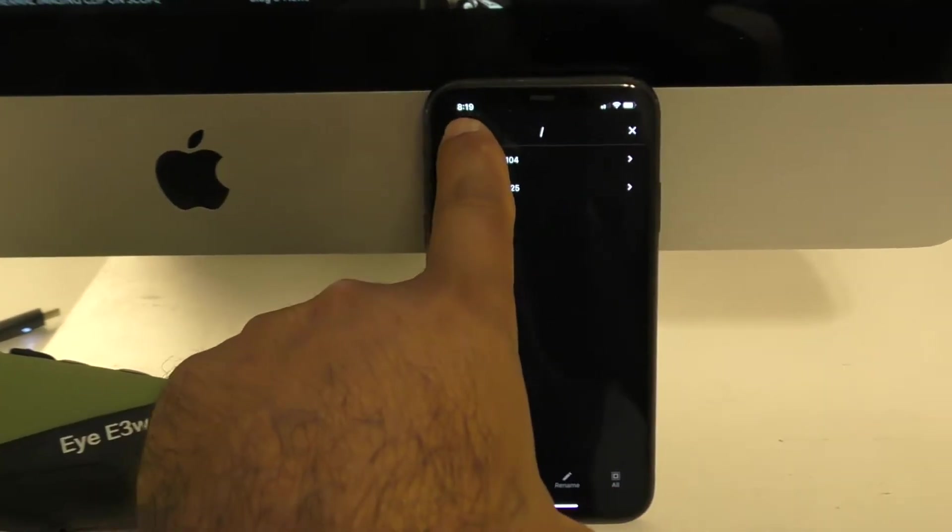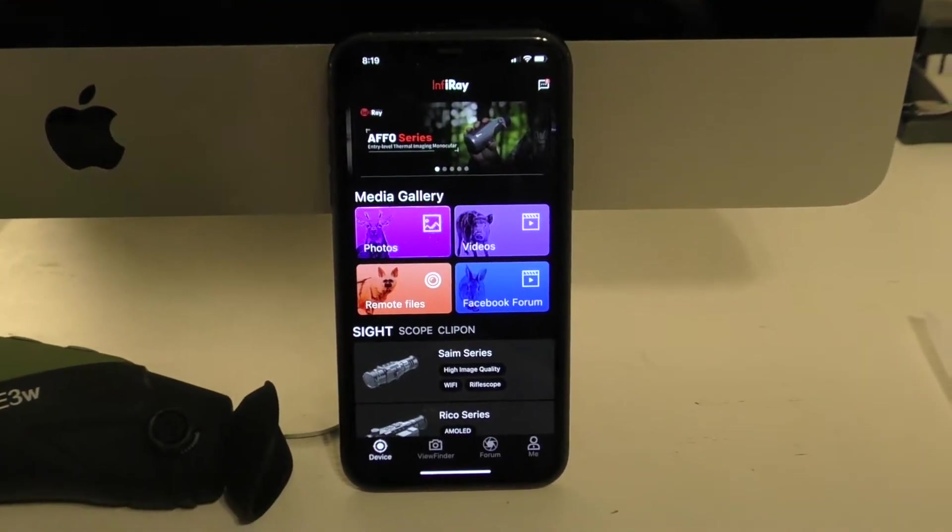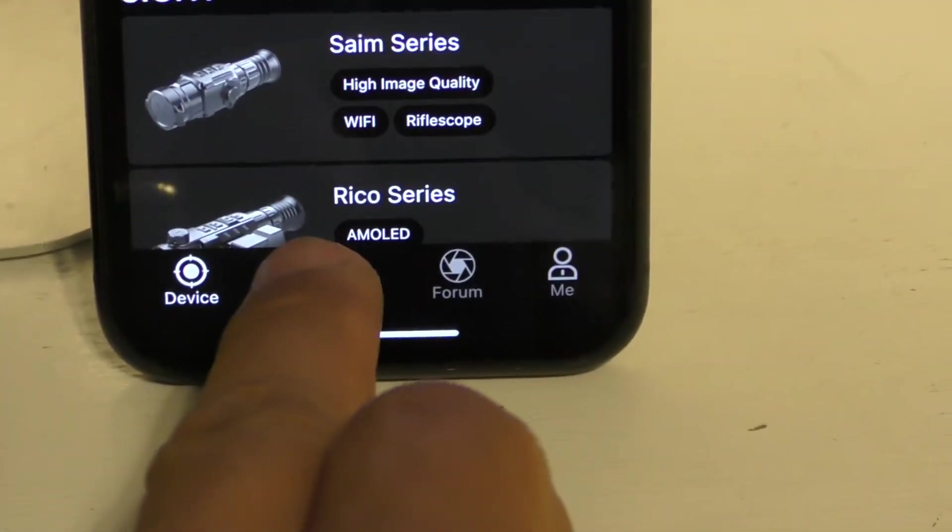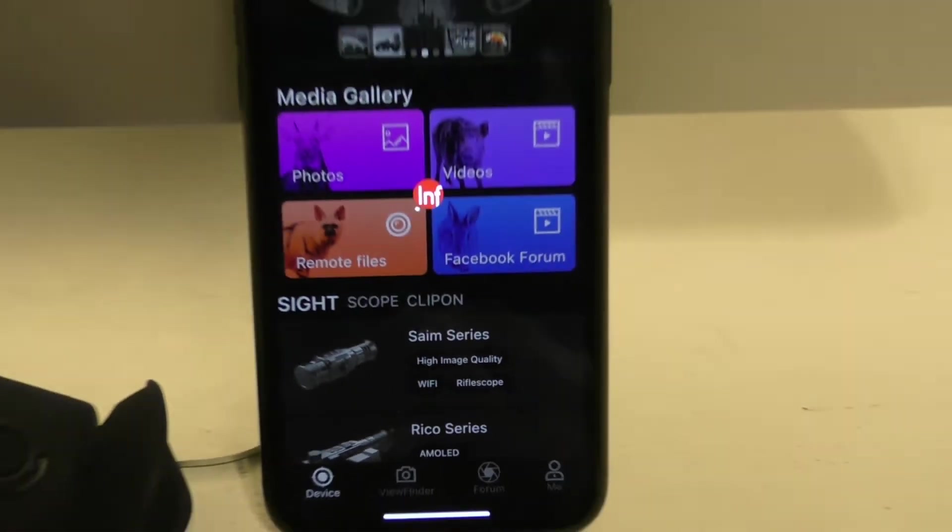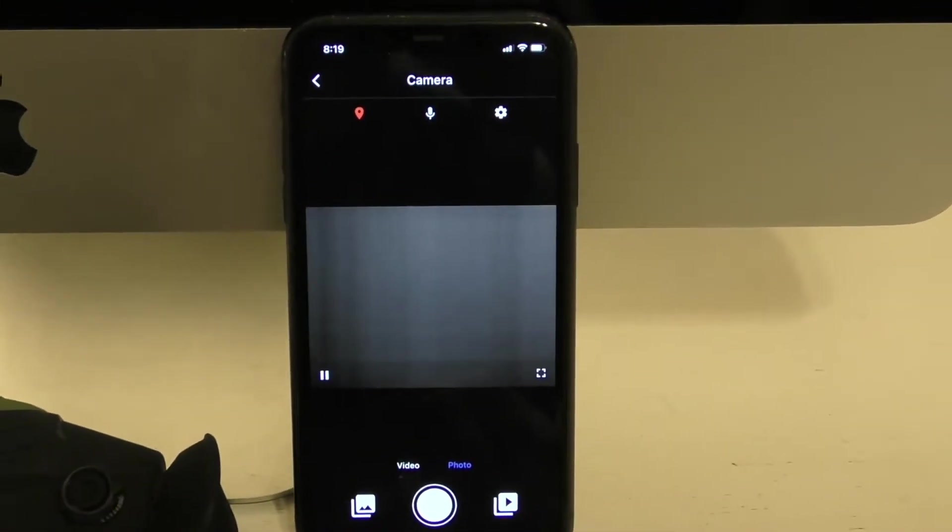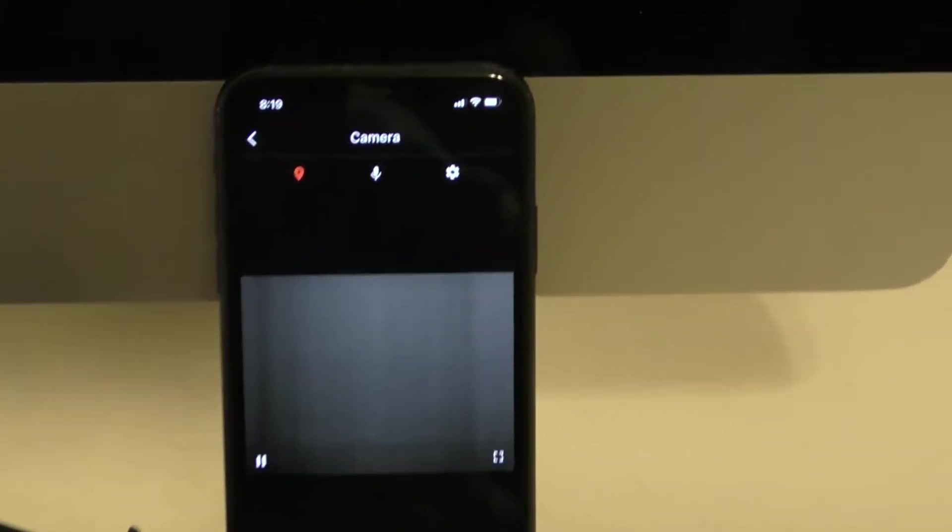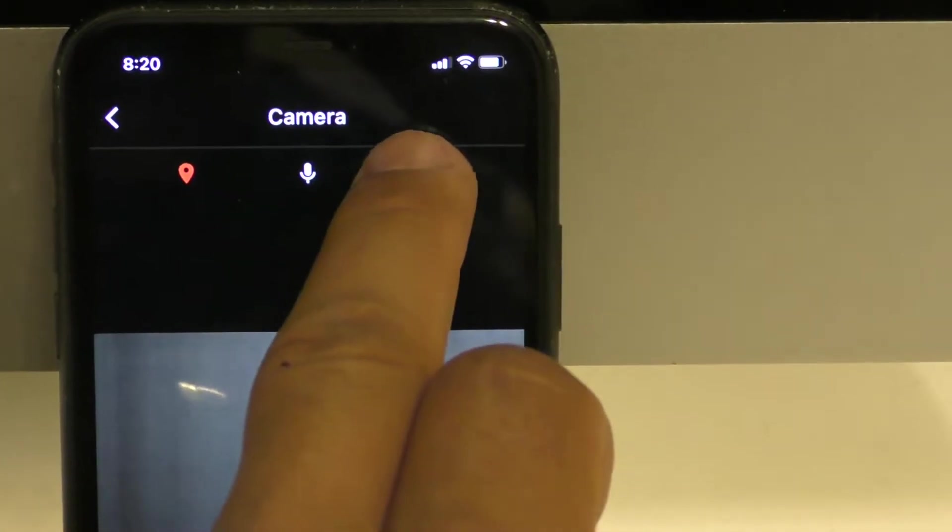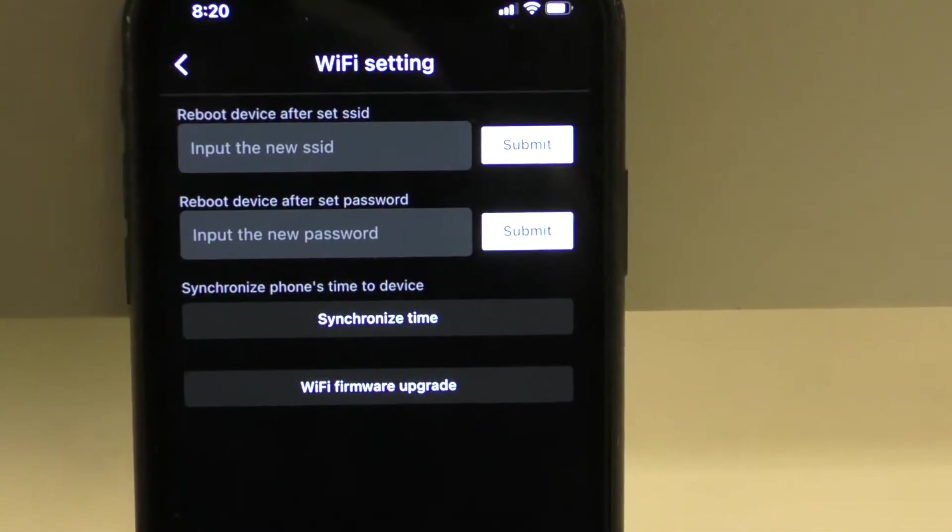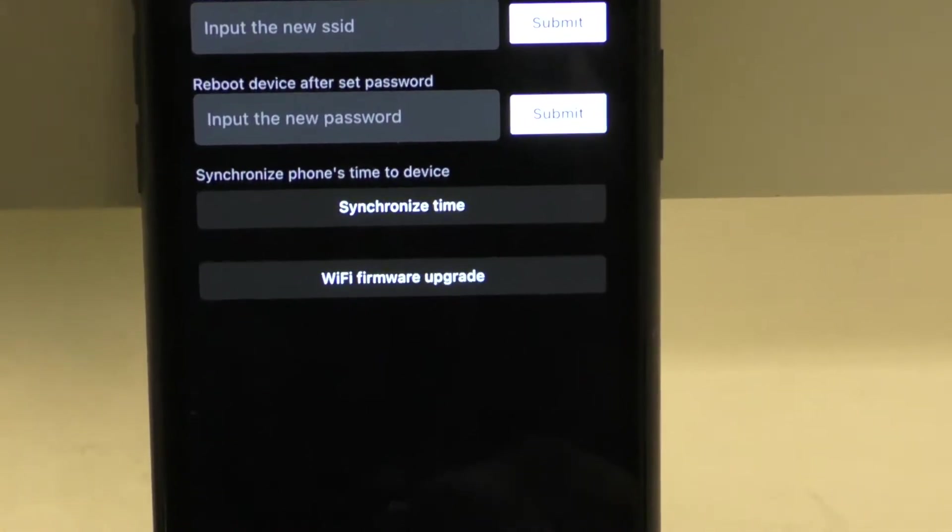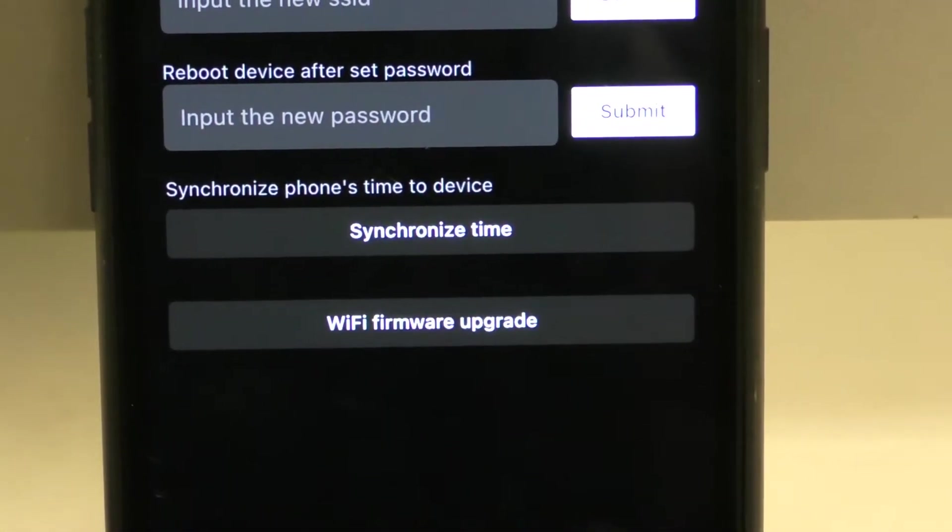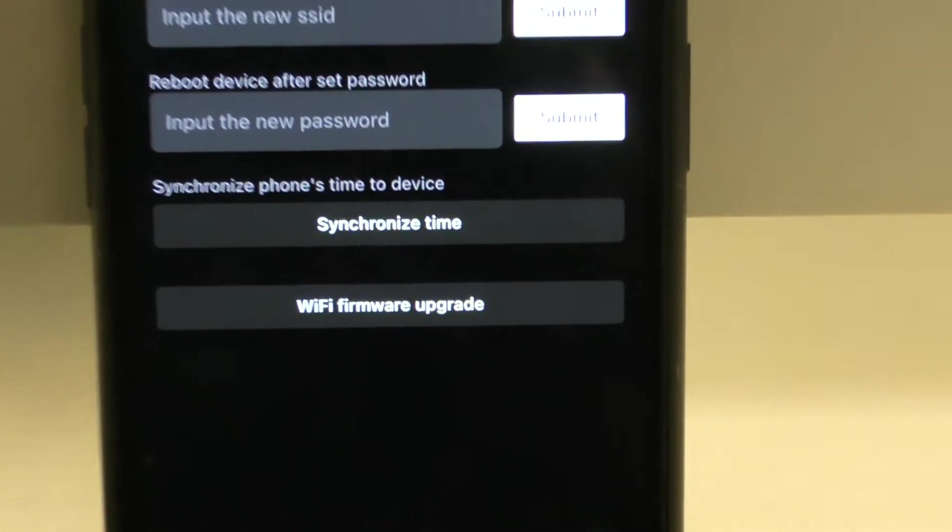Let's go through that real quick on how to do that using this application. If you click on Viewfinder, it's going to access the E3W and there's going to be a camera screen with a cog on the upper level here. We'll click on that cog. About partway down here, synchronize phone's time to the device. You simply just click that. It'll tell you success.